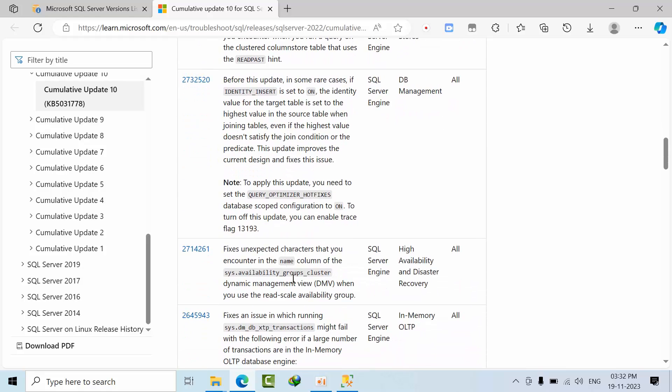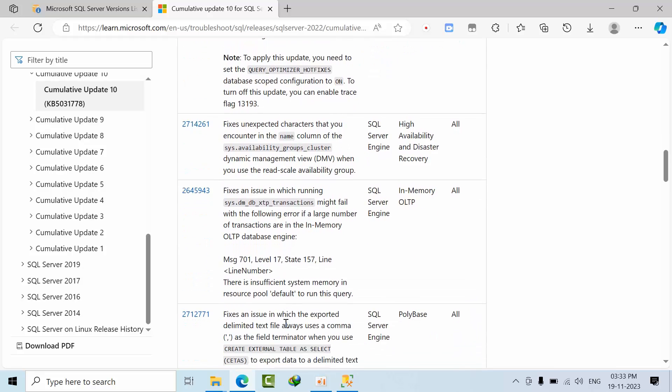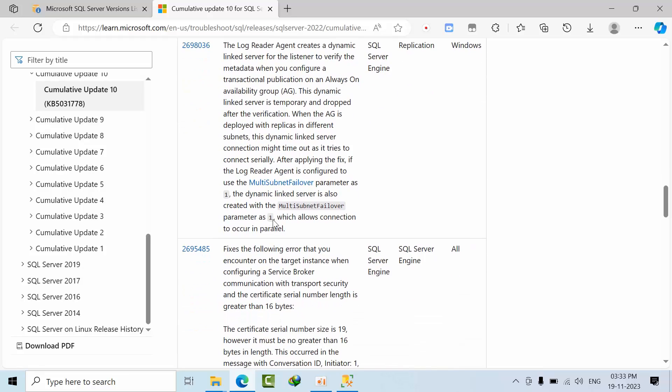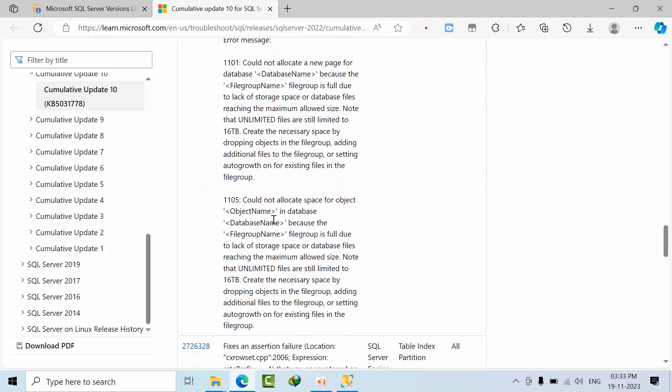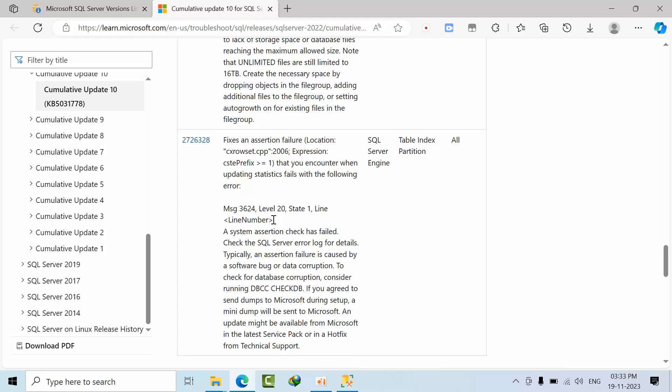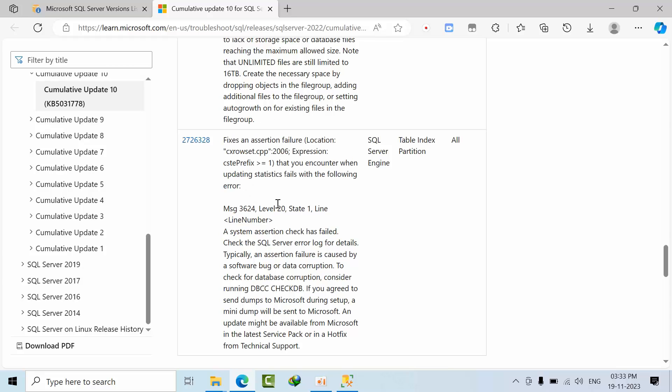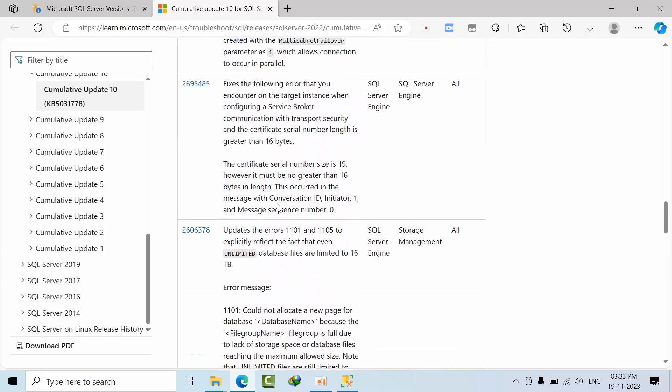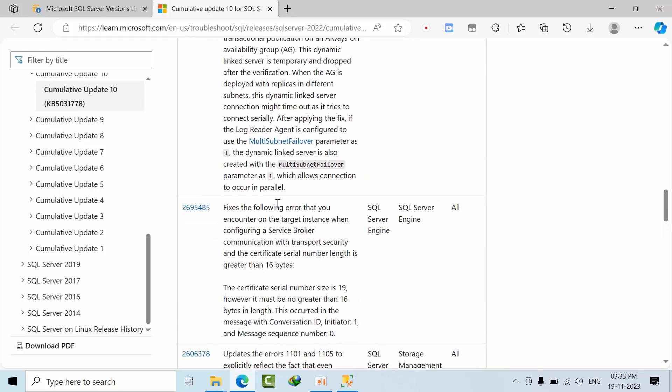And the SQL Server engine - something like sys.availability_replicas, scale availability with insufficient memory. When the log reader agent is part of Always On with multi-subnet, when you are having that kind of combination, then you will get this error. For example, you are using table partitioning and when you are doing DBCC CHECKDB, you might get this error.